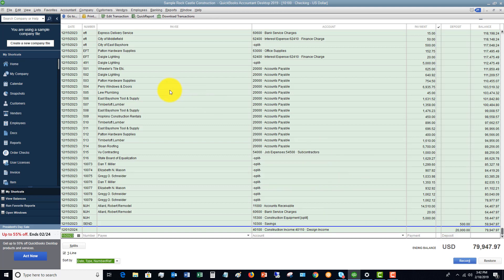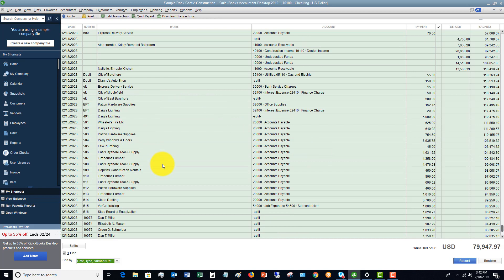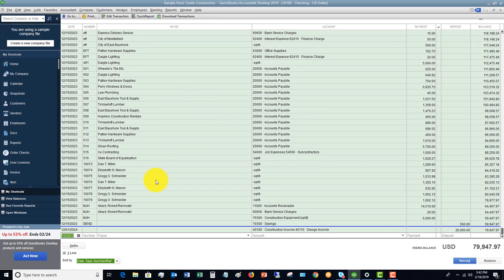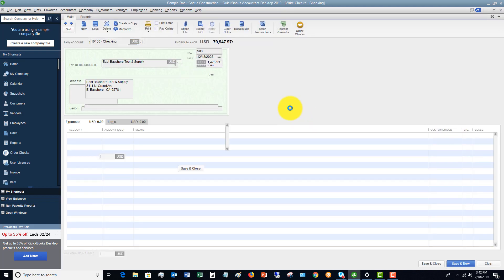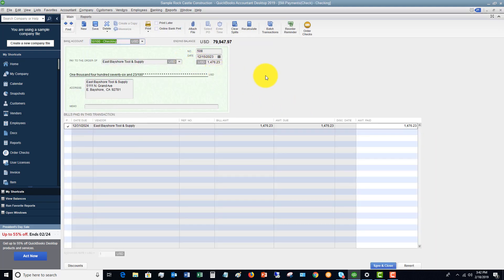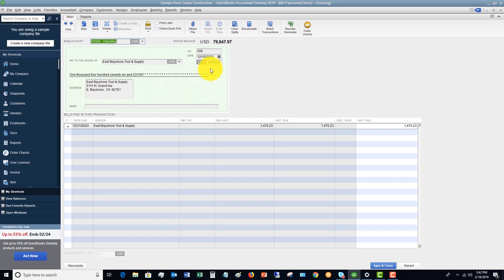Now, if you need to see the details of a transaction in your check register, you can simply double-click any transaction in here, and it's going to take you to the source transaction. So this one was a bill payment. You'll see we paid East Bayshore Tool and Supply this amount, and this was a bill payment.